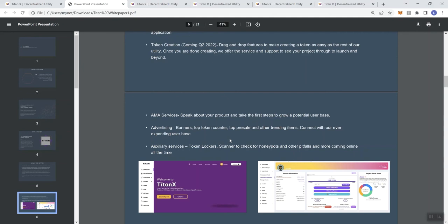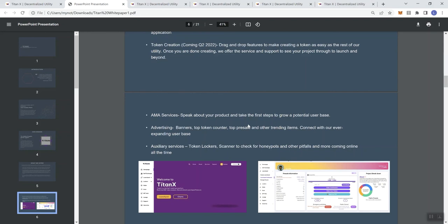AMA services, advertising banners, top token counter, top presale, and other trending items. Auxiliary services: token lockers, scanner to check for honeypots and other pitfalls. So they're basically like a hub where you don't have to go to this place to look at the security or this place to try to figure out how you're going to... Based on everything I've seen so far, they intend to be the all-in-one. They intend to be the hub.